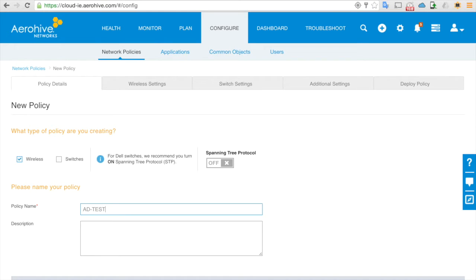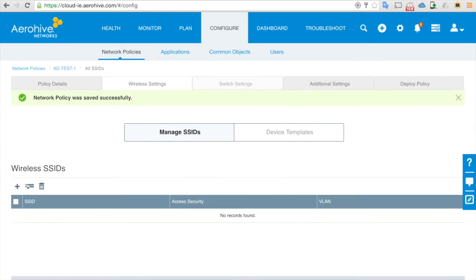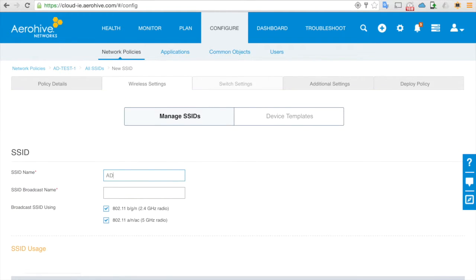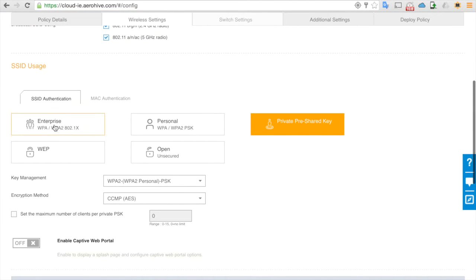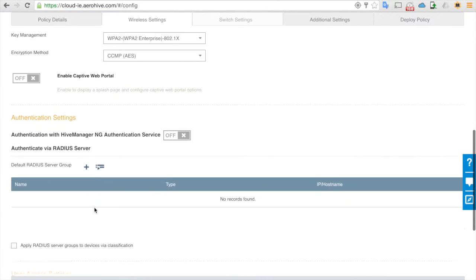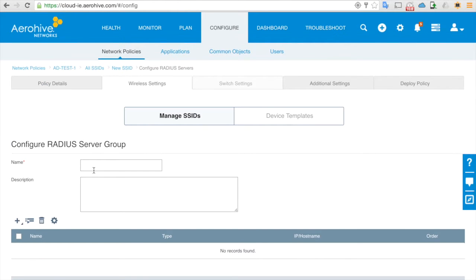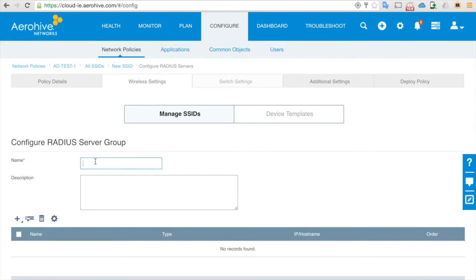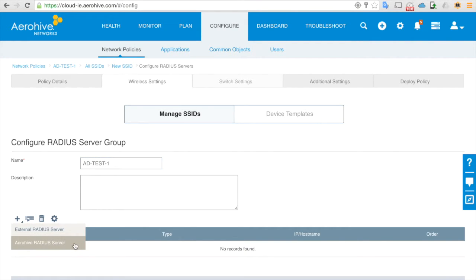Name the policy AD test one, click next, create a new SSID also called AD test one. Select 802.11, then select 802.1X Enterprise.